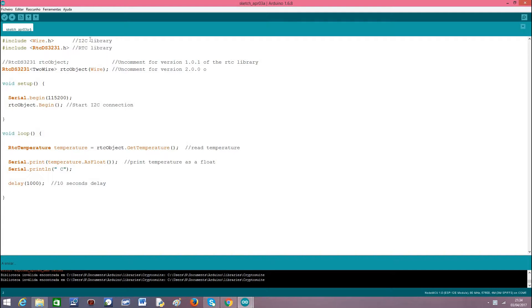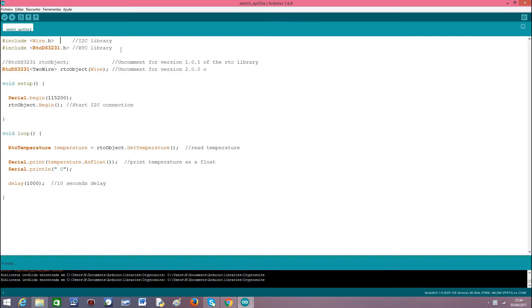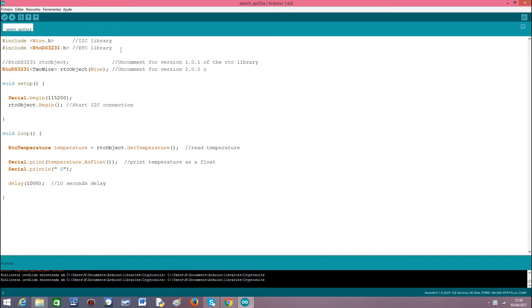So to sum up, we need to include the wire.h library because we are going to interact with the device via I2C protocol. We have also to include the RTCDS3231 library which I explained how to install in the previous video.